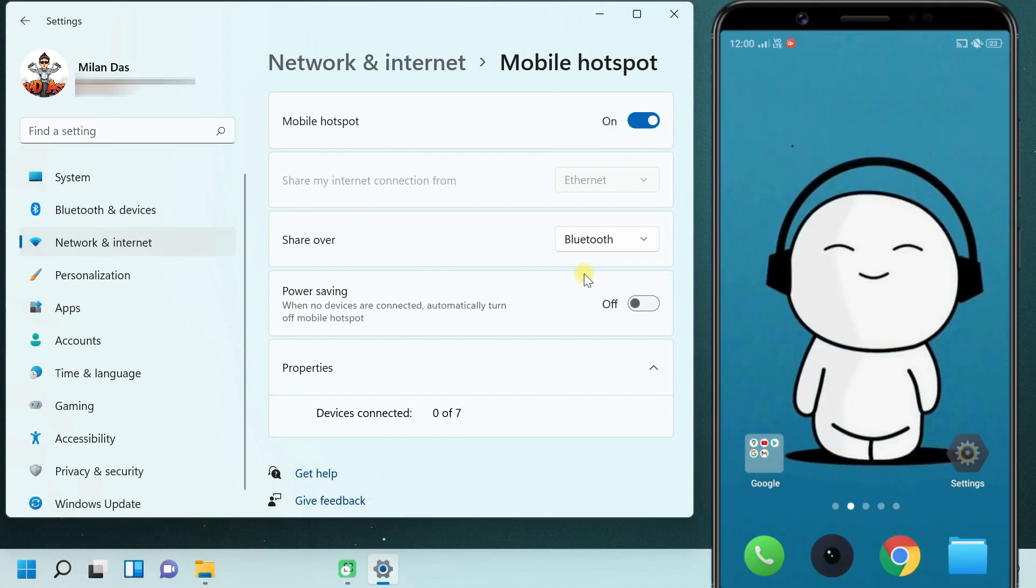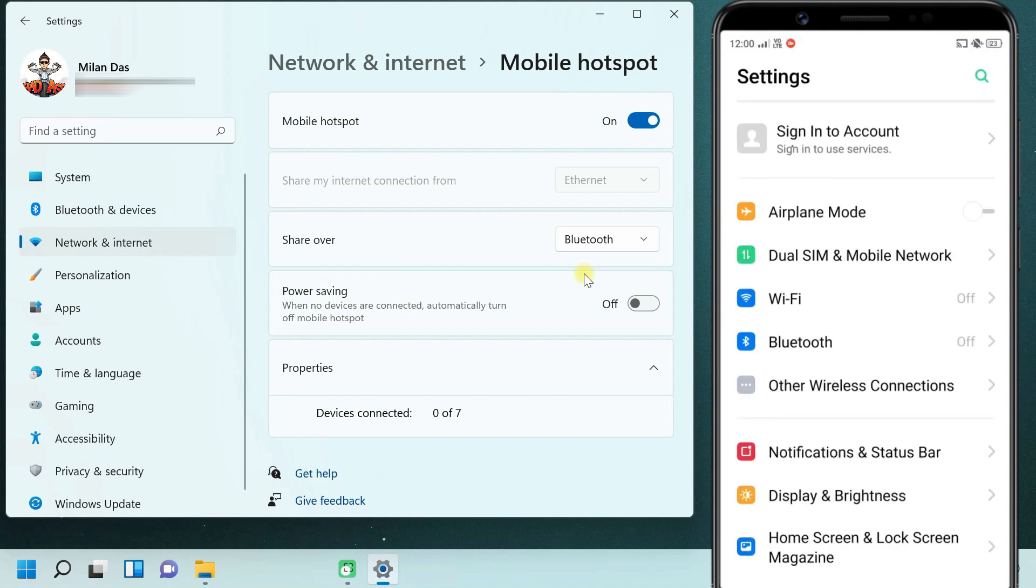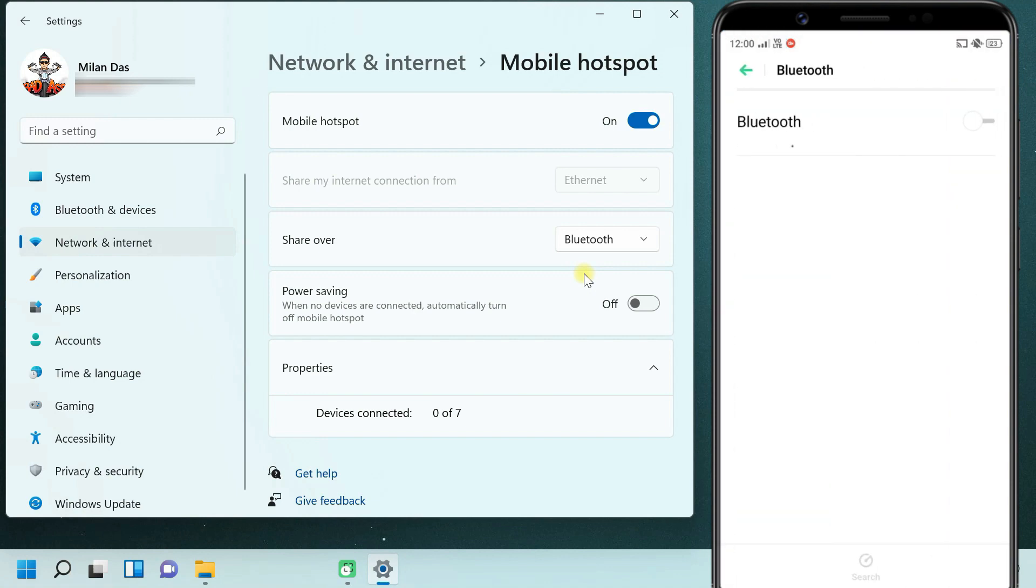Now, go to your phone. Pair your phone with your PC via Bluetooth.